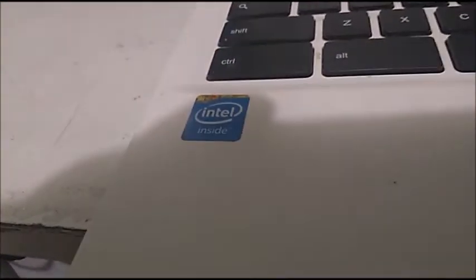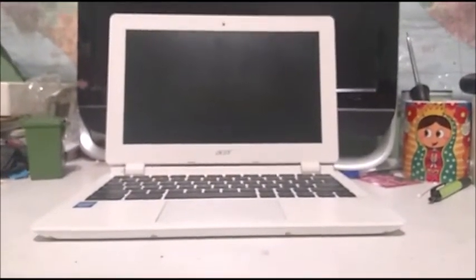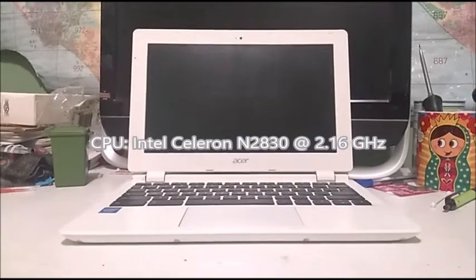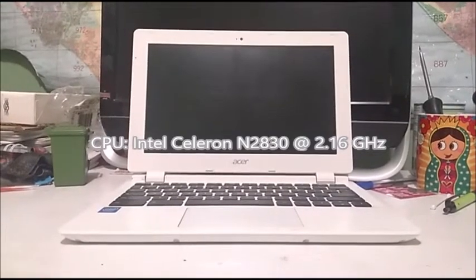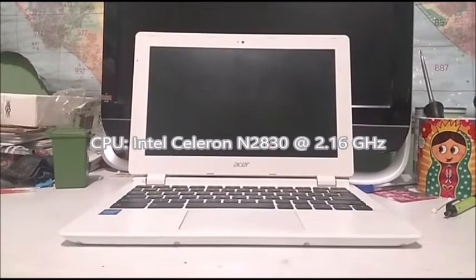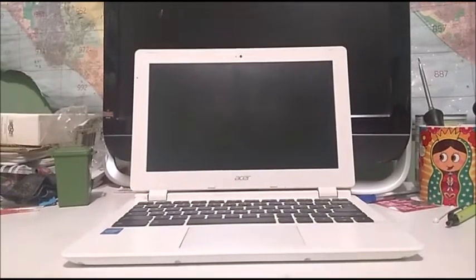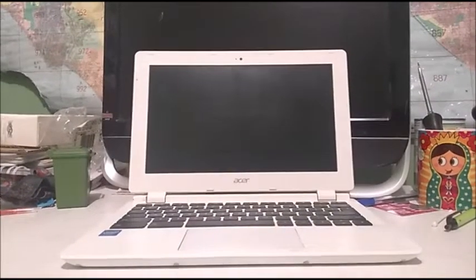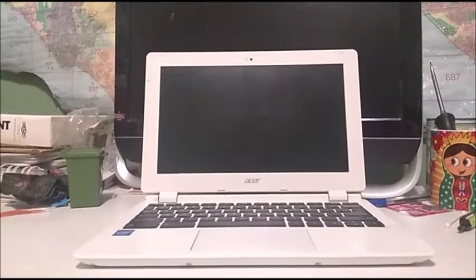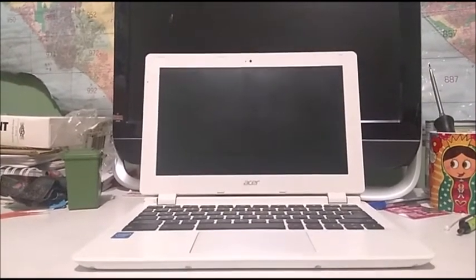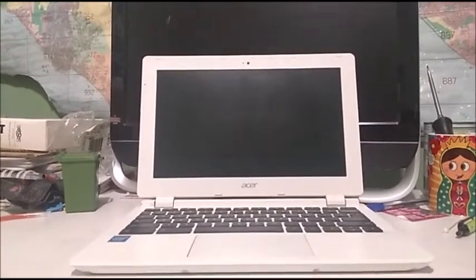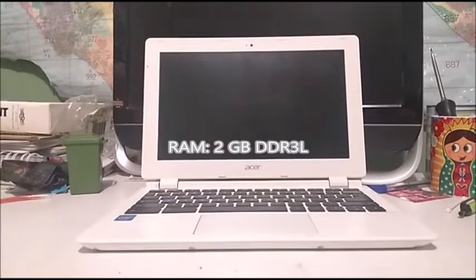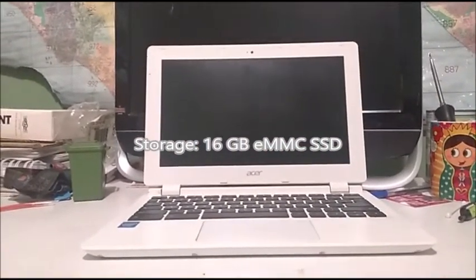Then we got the Intel inside sticker right here and the touchpad. Now let's get to the specs. It has a 2.16 gigahertz Intel Celeron N2830, a Bay Trail processor with Bay Trail graphics. This one has 2 gigs of RAM and a 16 gigabyte SSD.